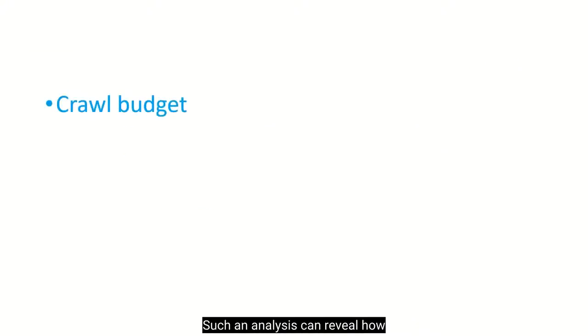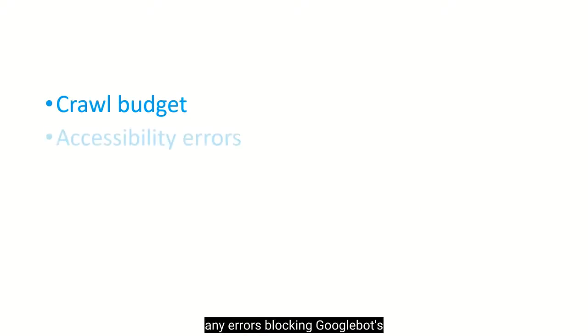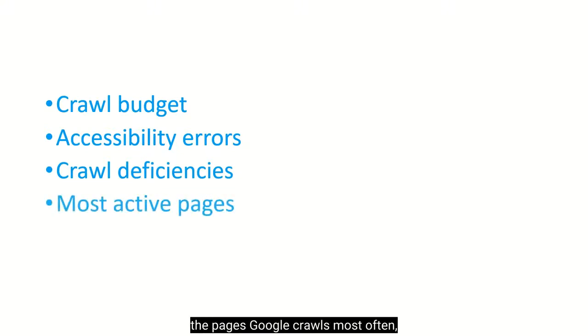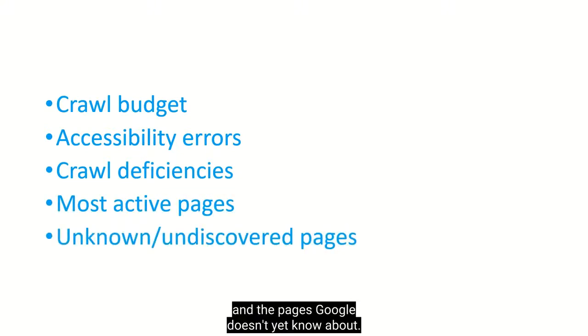Such an analysis can reveal how efficiently your crawl budget is being spent, any errors blocking Googlebot's accessibility to pages you want indexed, any areas of crawl deficiency, the pages Google crawls most often, and the pages Google doesn't yet know about.